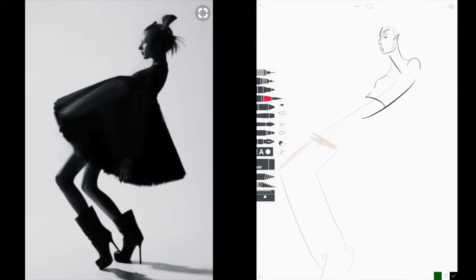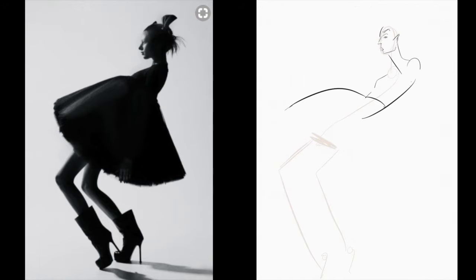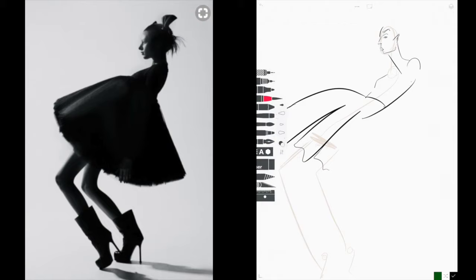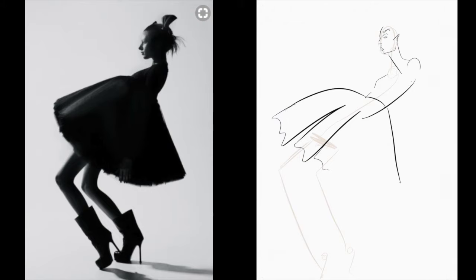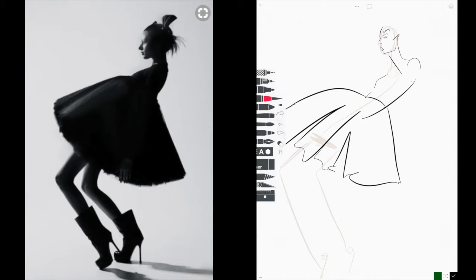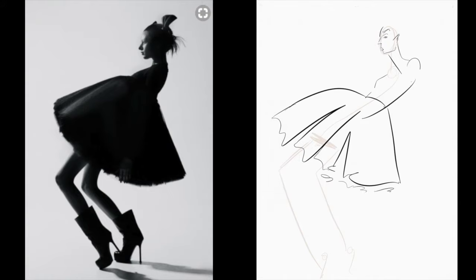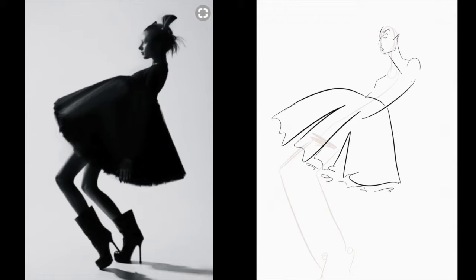I'm literally not even picking up my pen off the iPad. I'm going to create a few more ruffles — loose lines at the bottom so that it looks like there's more volume on her skirt.